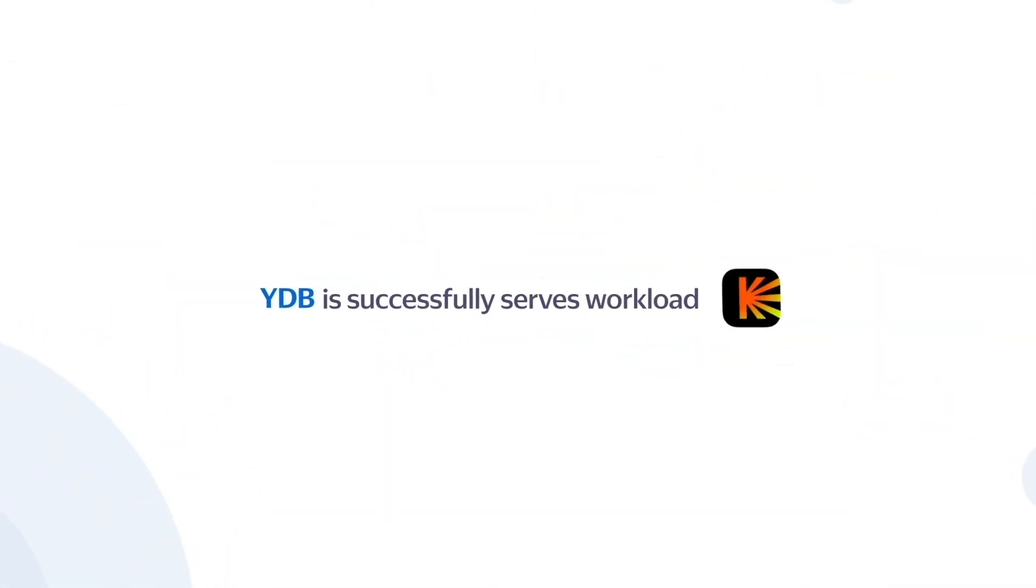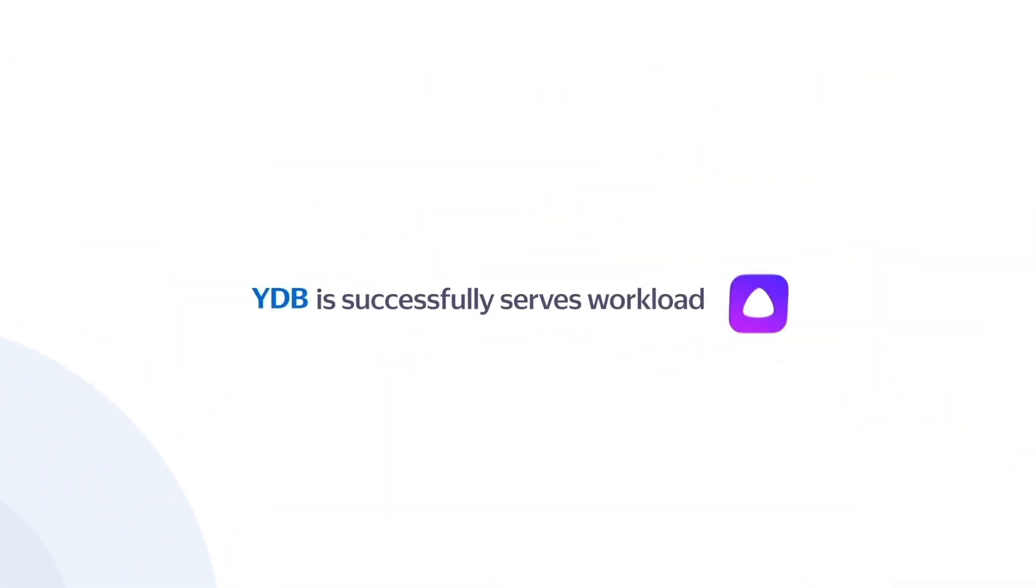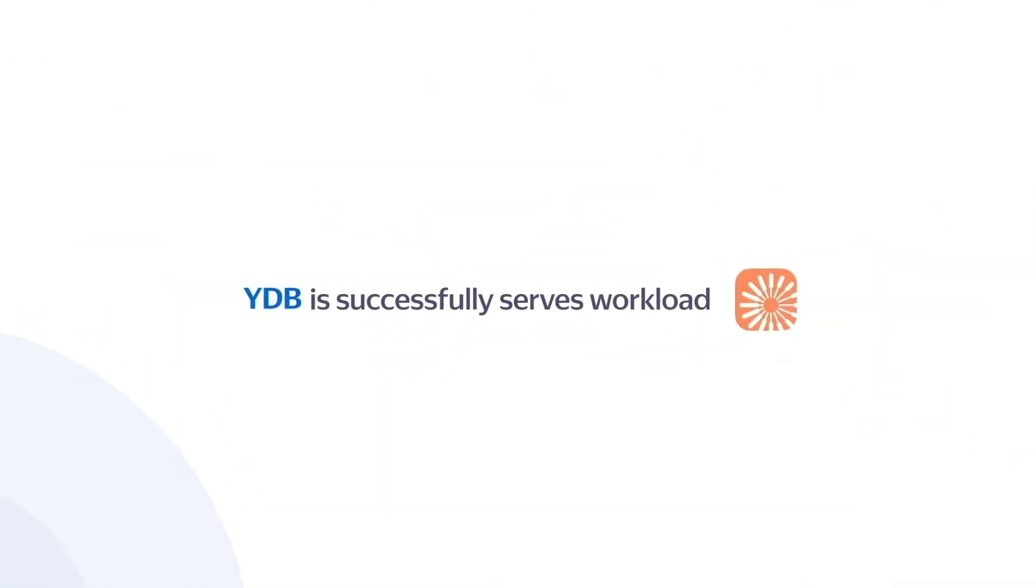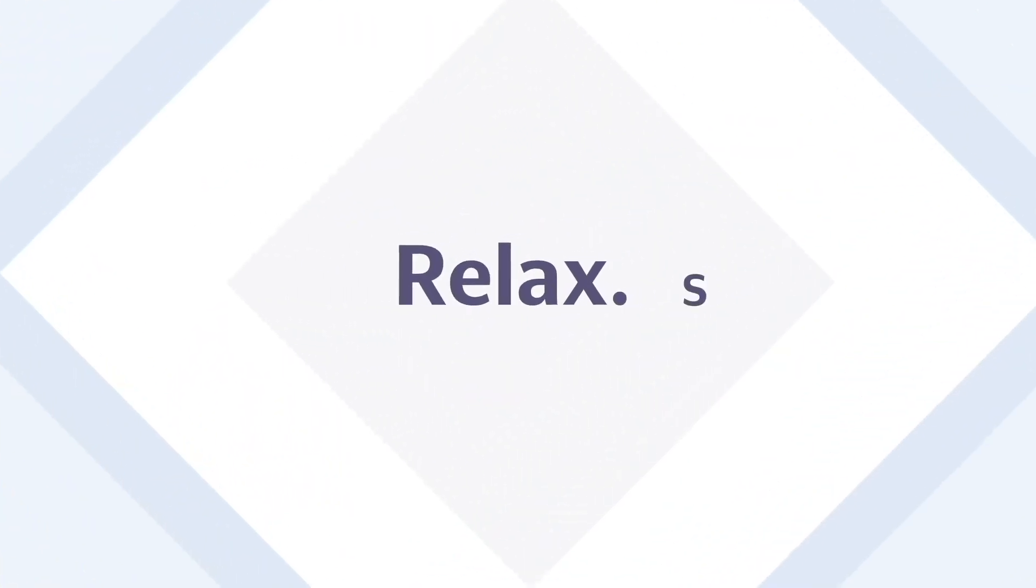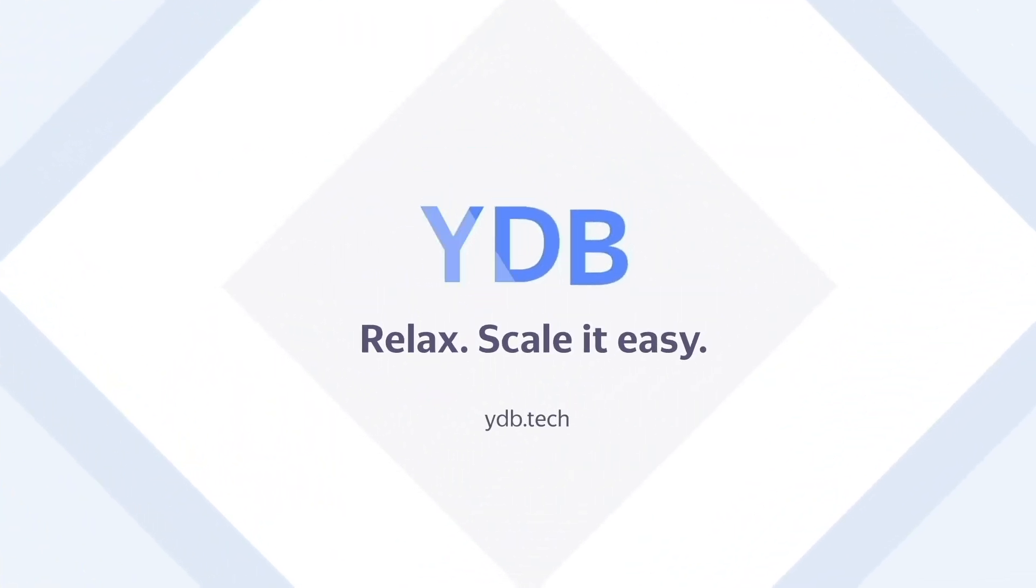Proven on global-scale services. Relax. Scale it easy. YDB.